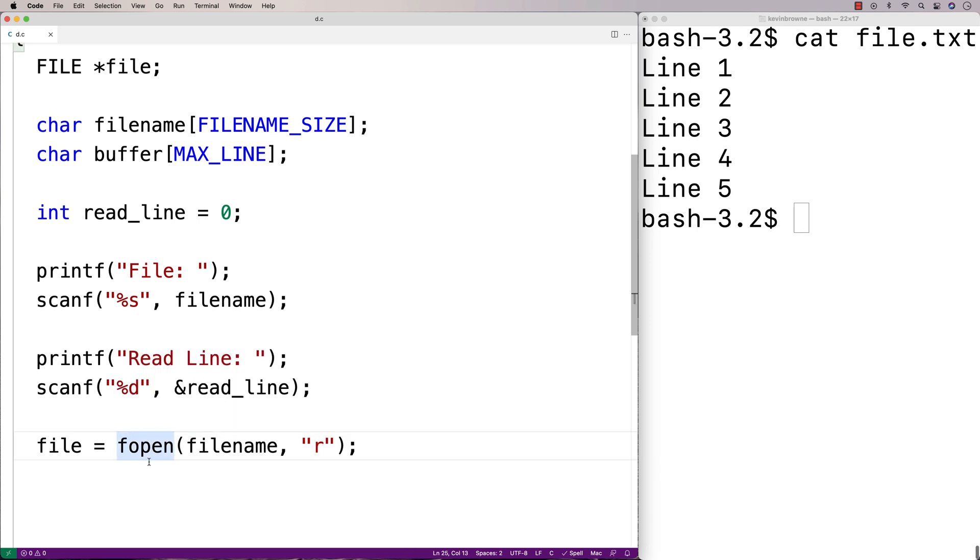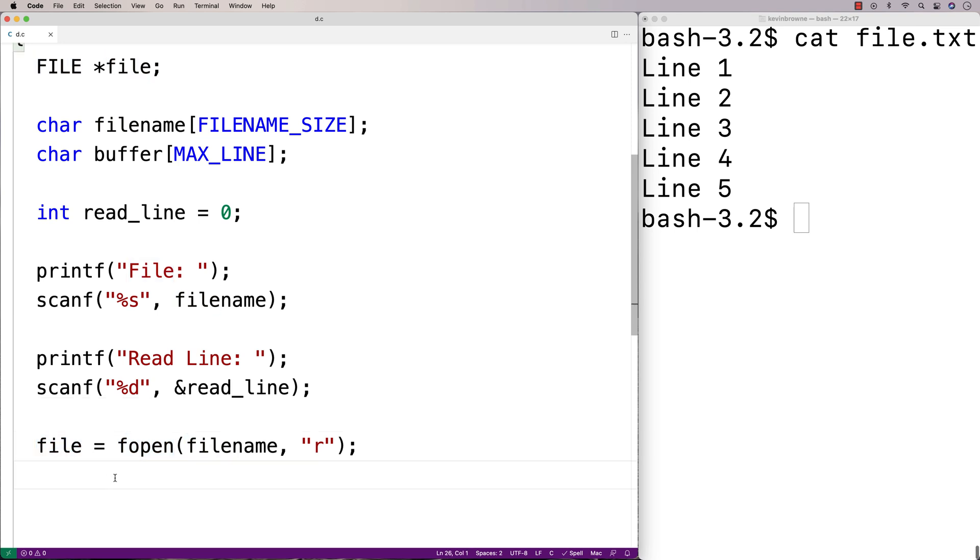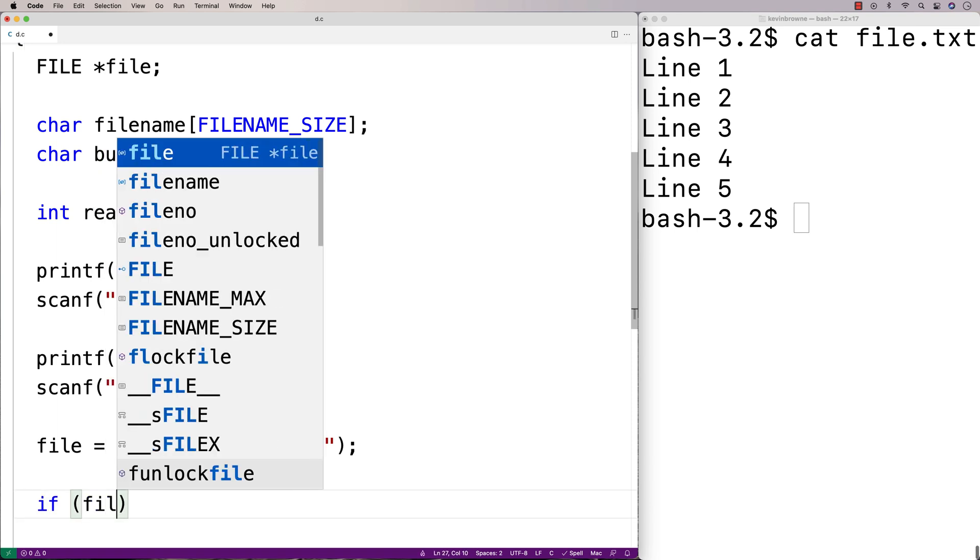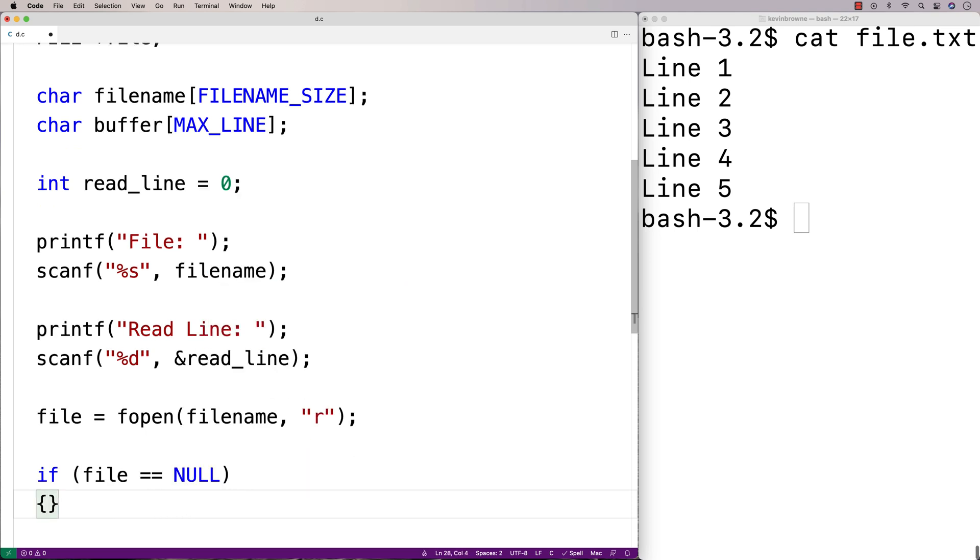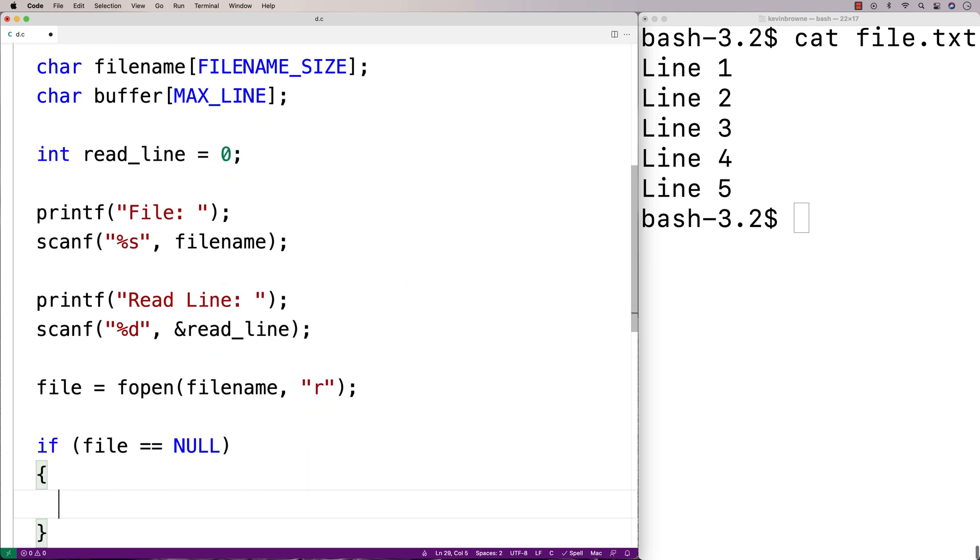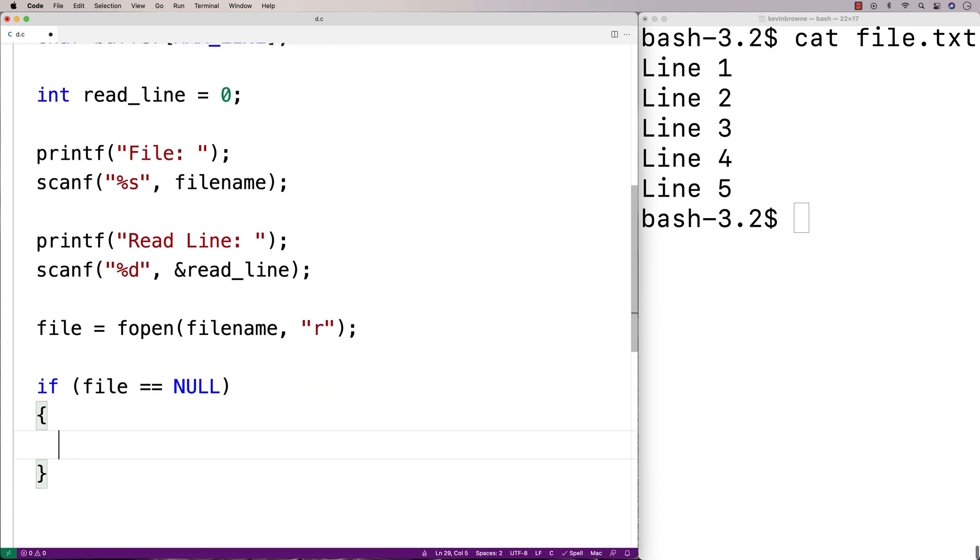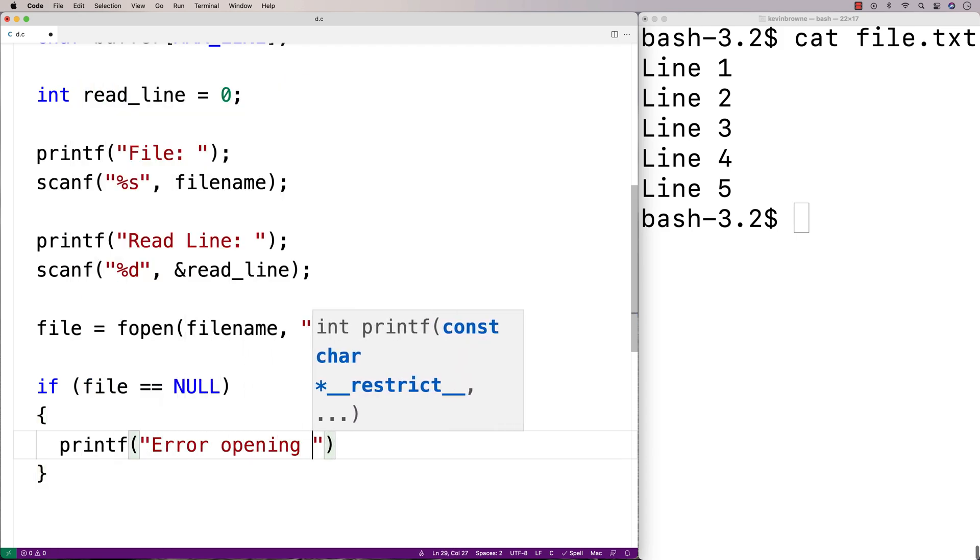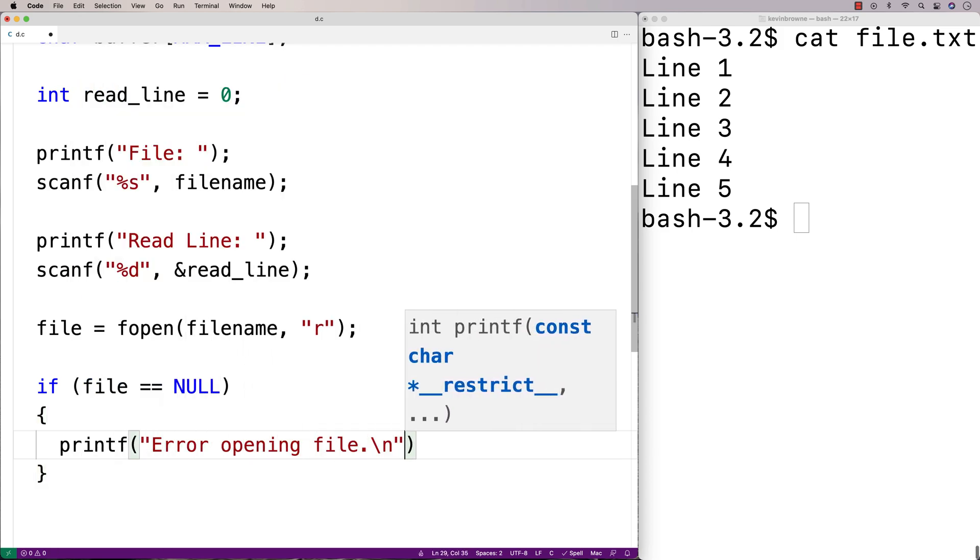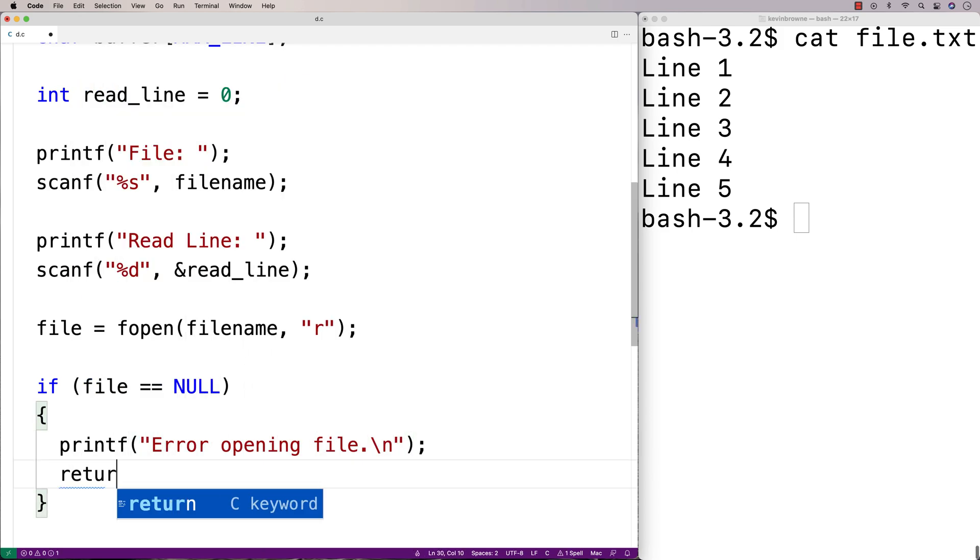And fopen is going to return a file pointer that we're going to store into file. Now if fopen can't open the file, it's going to return null. So file will be set to null. And if file is null, we're going to want to stop right here. Because we can't proceed if the file hasn't been opened correctly. So here we'll say printf, error, opening file.